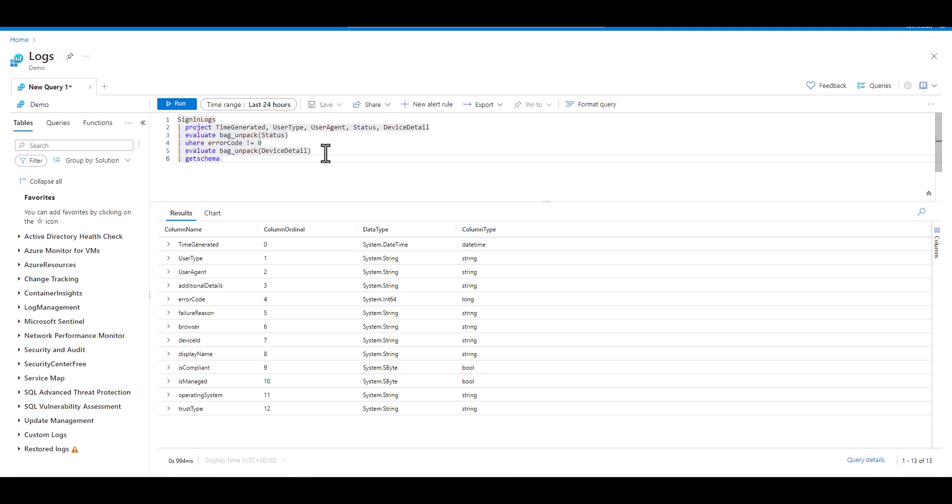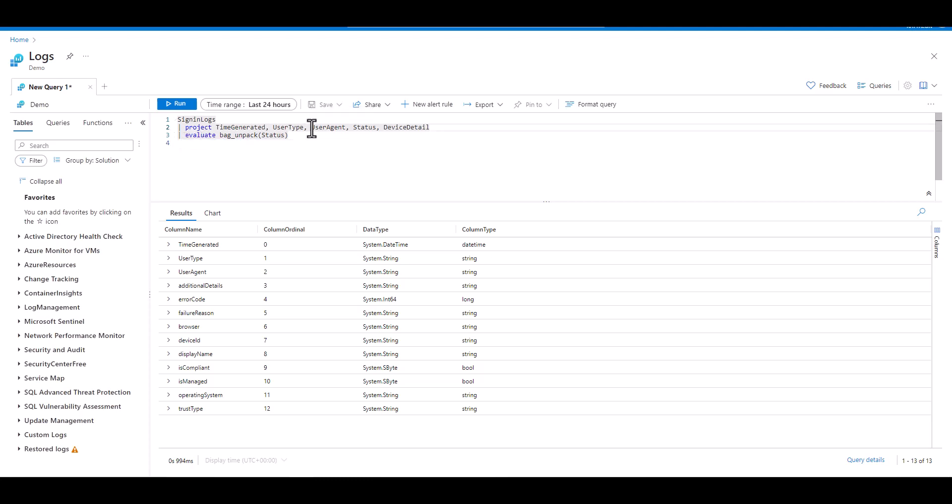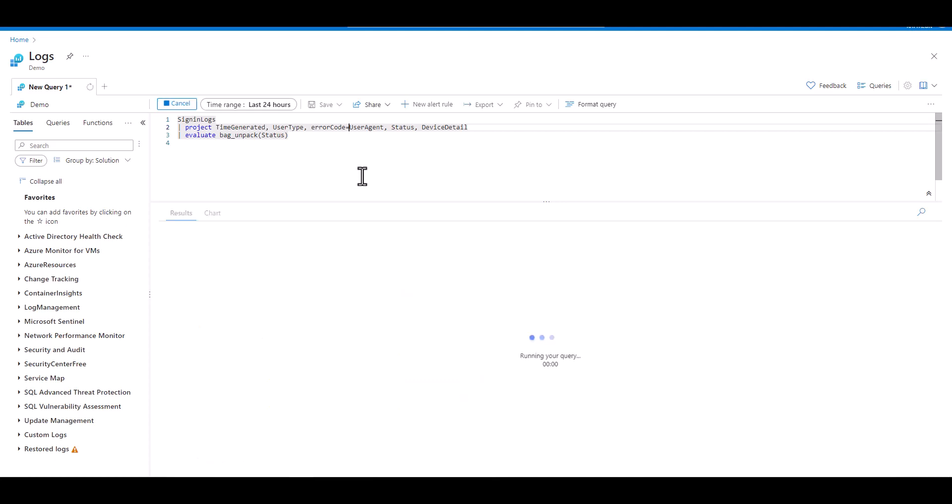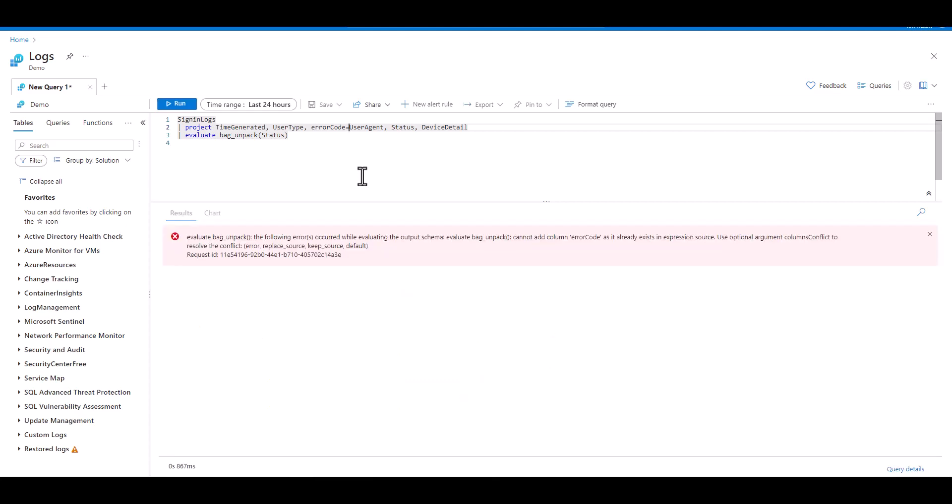One thing to watch out for is duplication of field names. If the table already includes an exact match of the key name you're trying to unpack, it will produce an error. In this example below, we have the same five fields we did before, but instead of the user agent field, we change the name to error code because it's one of the key names inside the dynamic JSON object in the status field. If we try to use Bag Unpacked on the status field, we get an error now because it can't produce a second field with the exact same name unless we tell it how to handle that error.